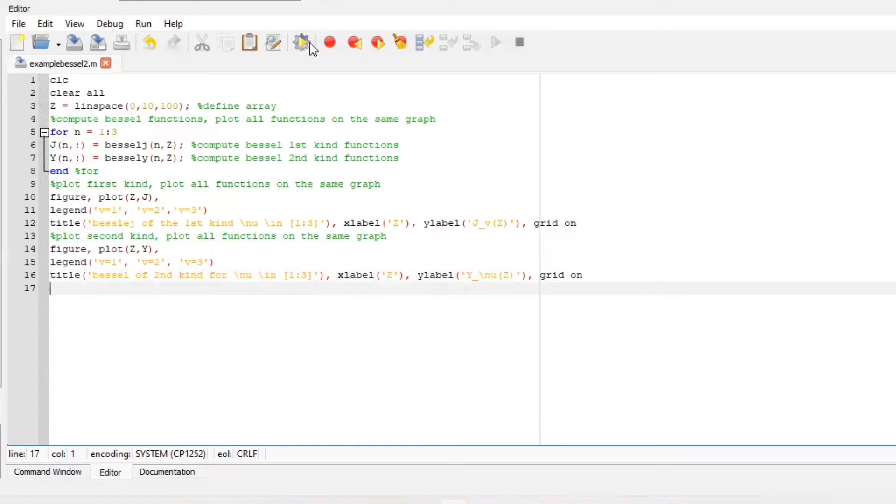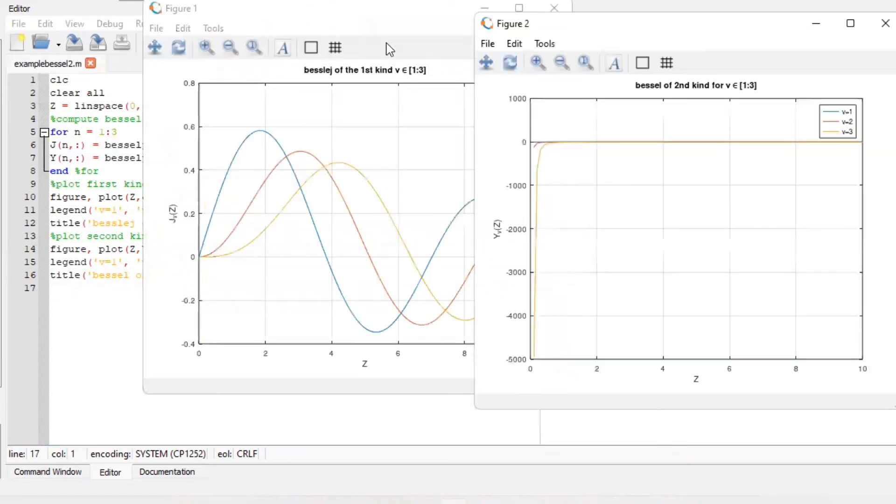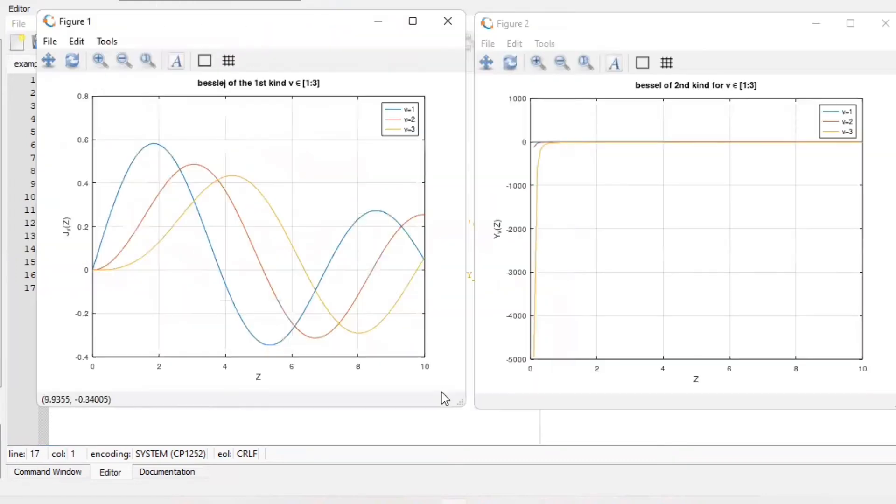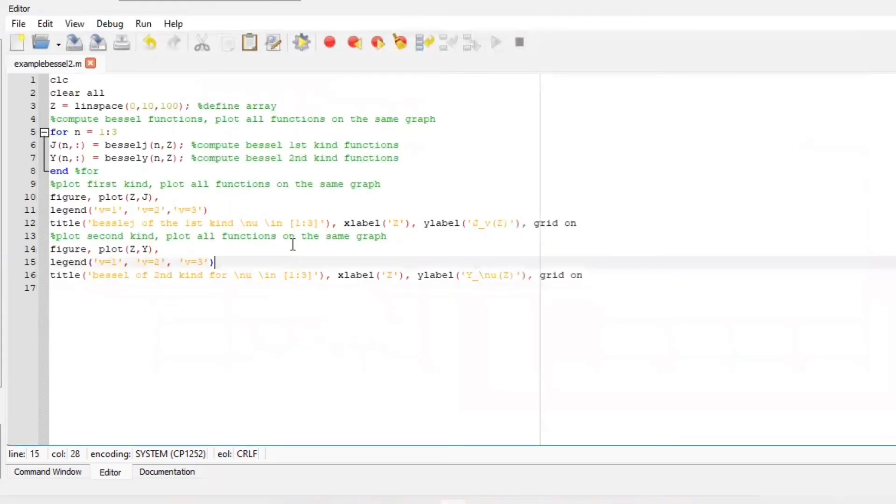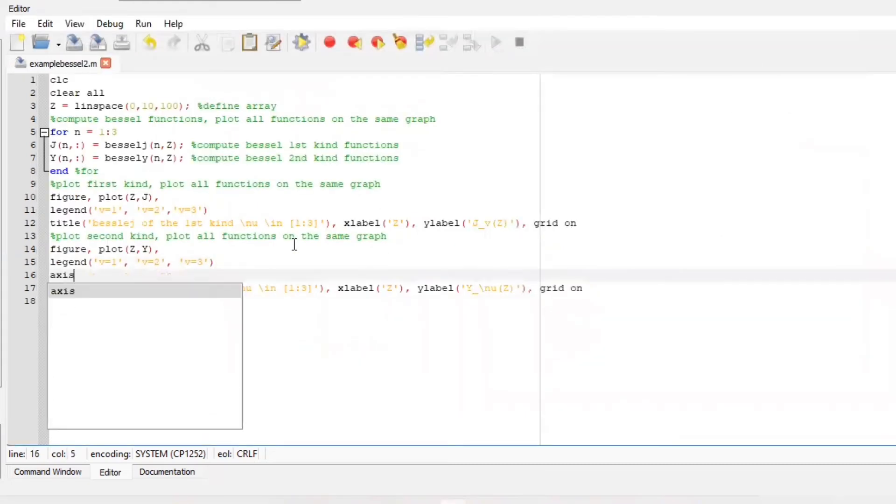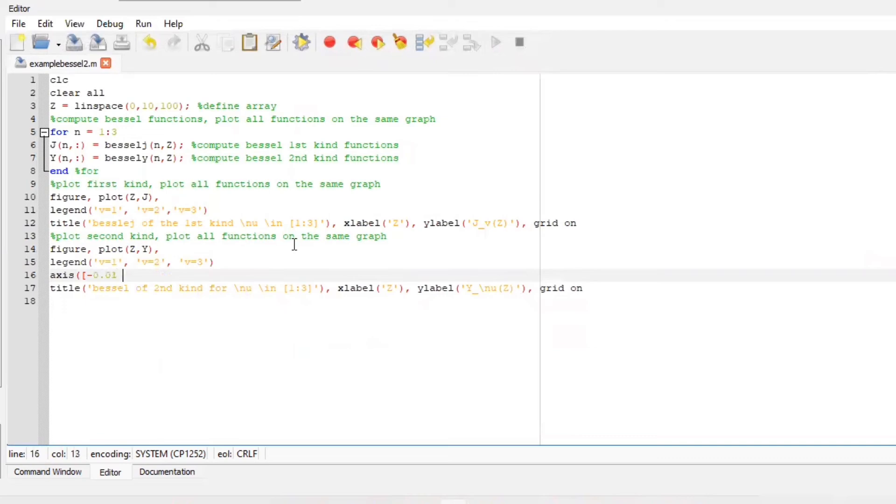If you run your file for the first time you'll notice that figure number two, which is the second kind plot, might have not run fully. And that is because we did not include the axes.